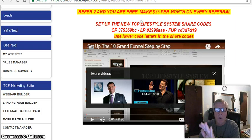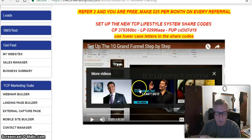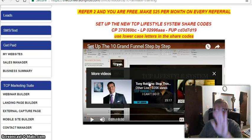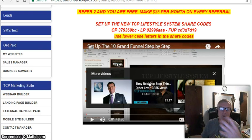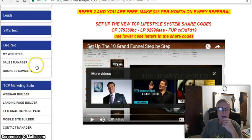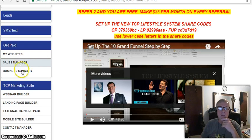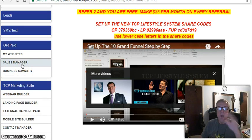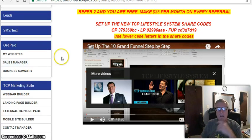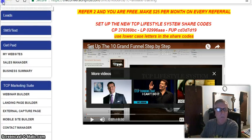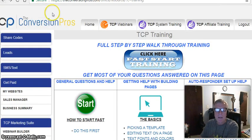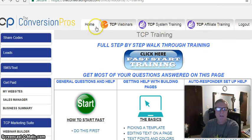I'm staying focused on the Conversion Pros 10k funnel for those who want to use this as their primary business. Those are your share codes on tab four. Watch the setup video, get things configured, and then periodically check back for any tweaks or updates. In your back office, keep a close eye on your Sales Manager tab — that's where you'll run your business, see who signed up, who upgraded, who's on a free trial.